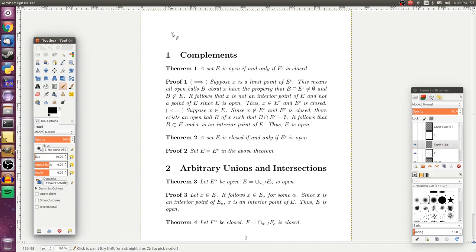To start off, we're going to talk about complements of open and closed sets. The first theorem we're going to prove is that a set E is open if and only if E complement is closed. Since this is an if and only if statement, we have to prove the forward direction and the backward direction. To prove the forward direction, we assume E is open and need to show that E complement is closed, meaning all of its limit points are points of E complement.